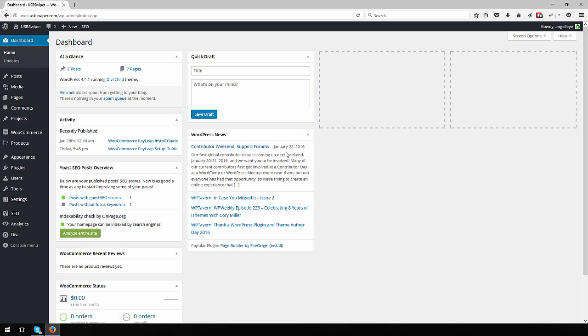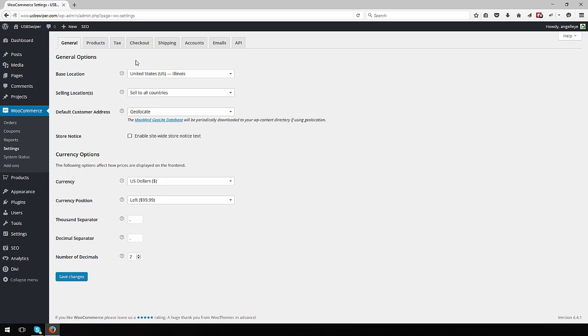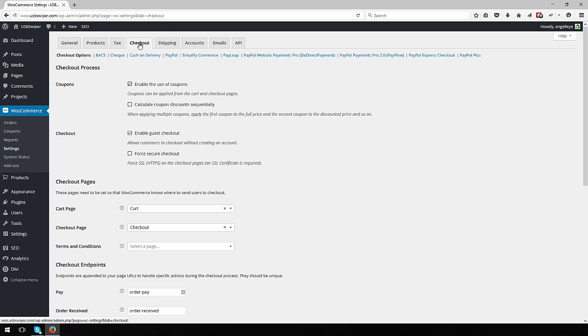From your WordPress admin panel, go to WooCommerce Settings and click the Checkout tab. Click the PayLeap link to open the settings panel.